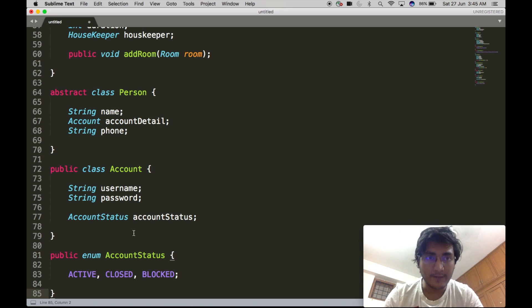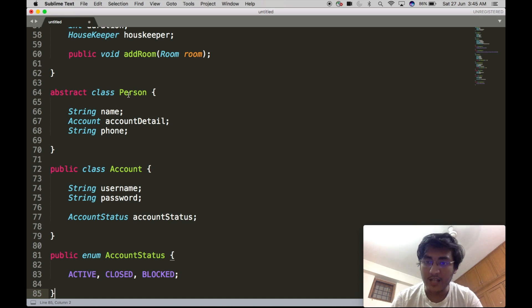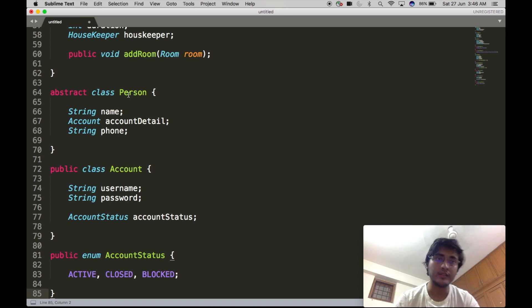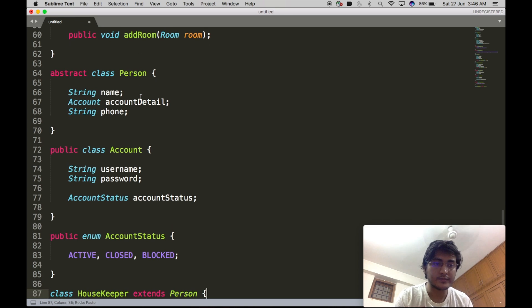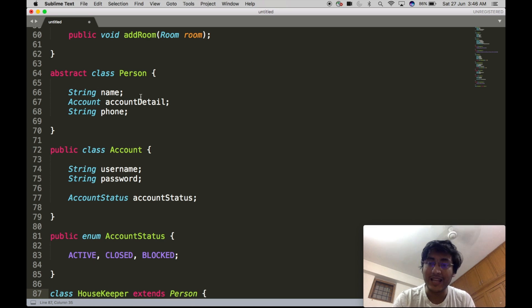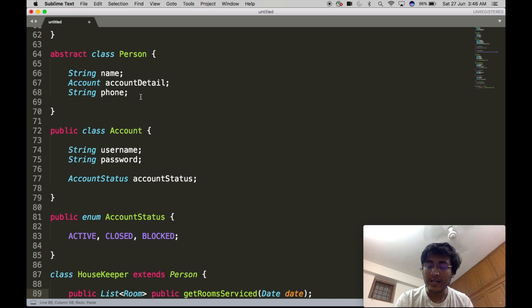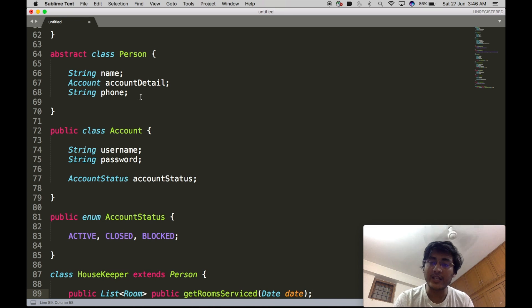Now let's define the four actors extending the Person class. Starting with Housekeeper — the Housekeeper class extends Person. For simplicity, it does not contain any specific data members, but it will have access to one API: GetRoomServiced, which lists all rooms serviced by this particular housekeeper on a given date.